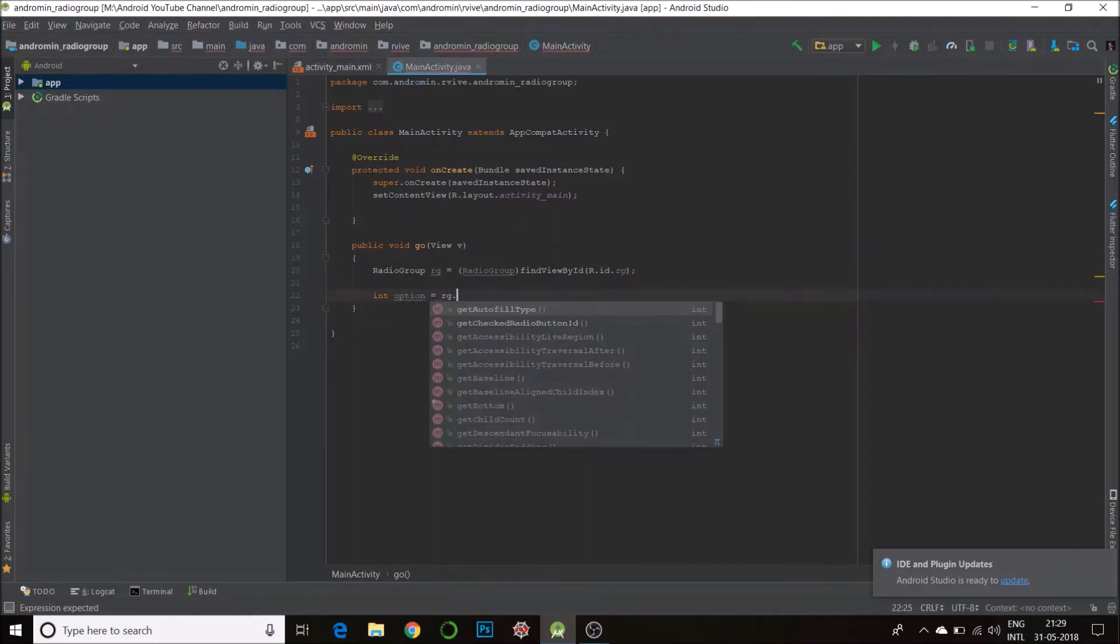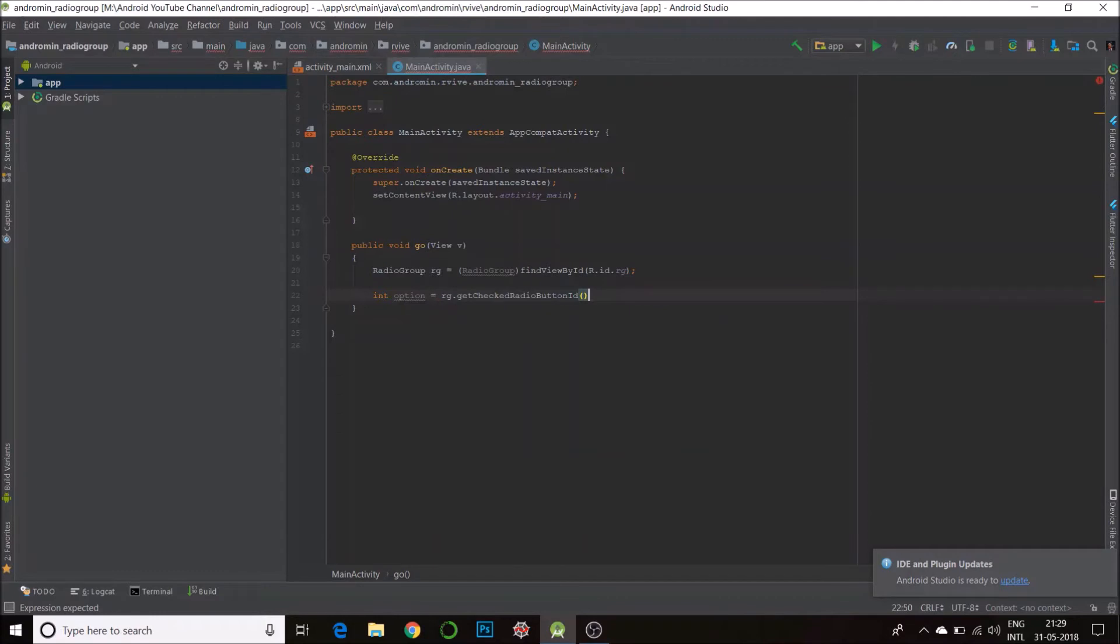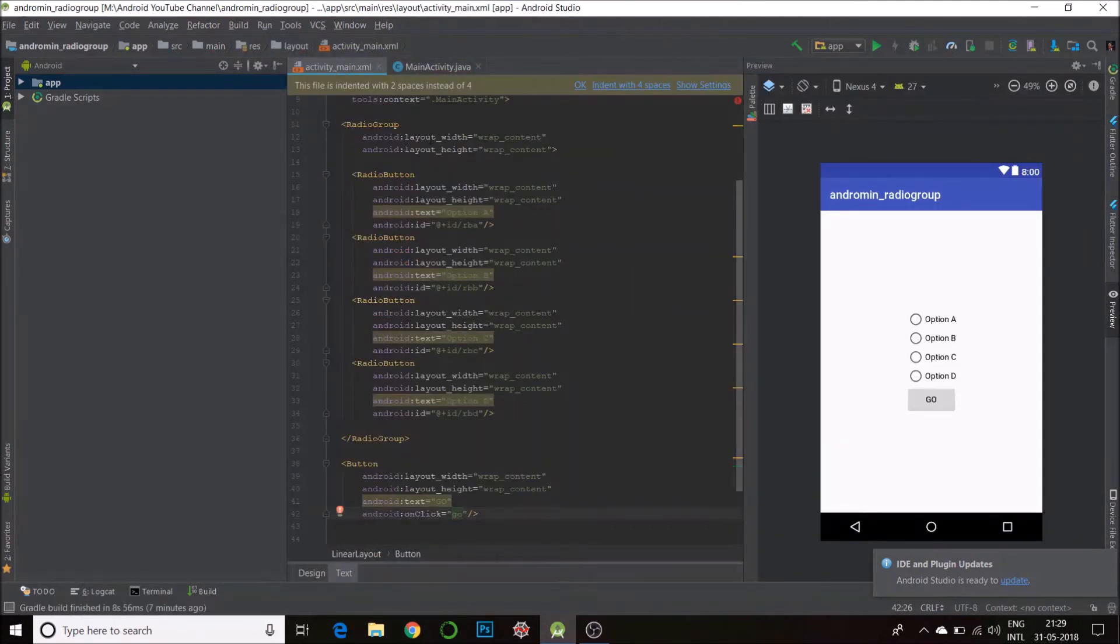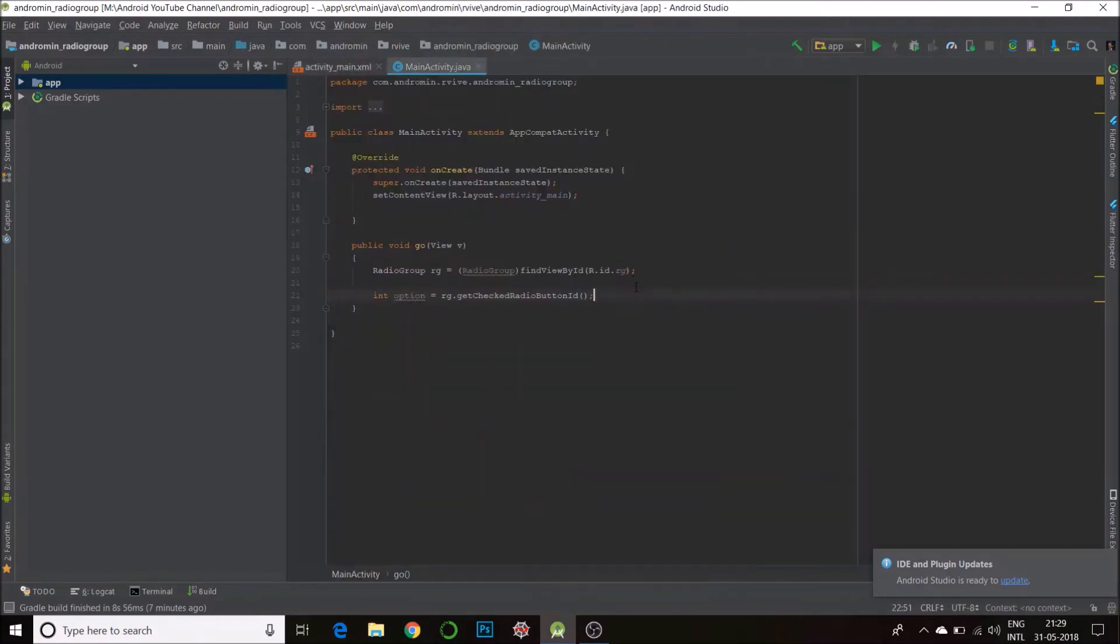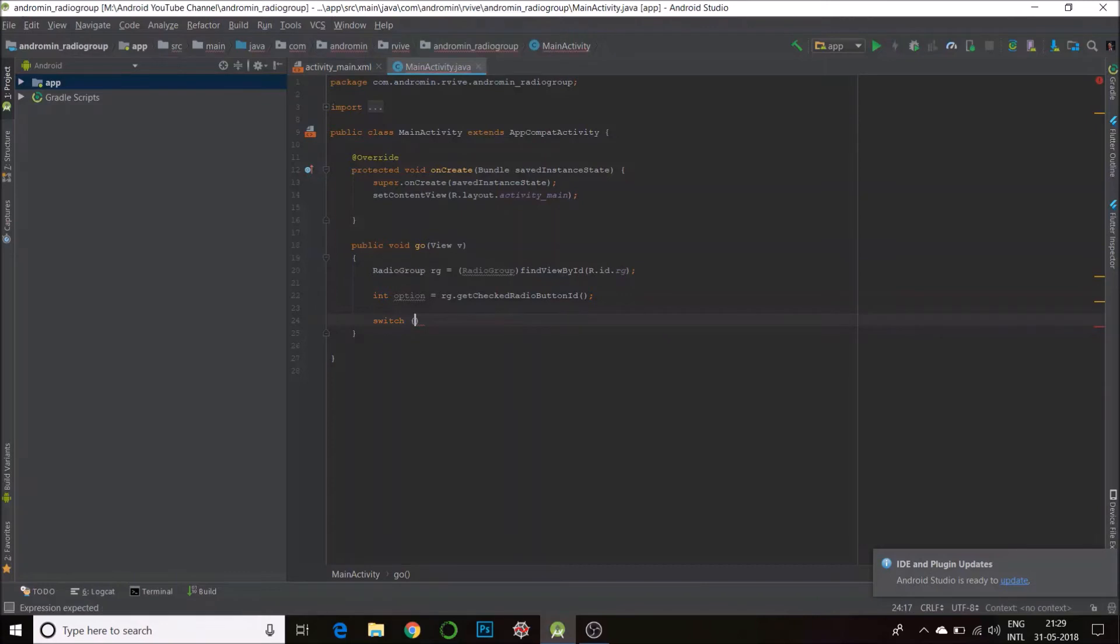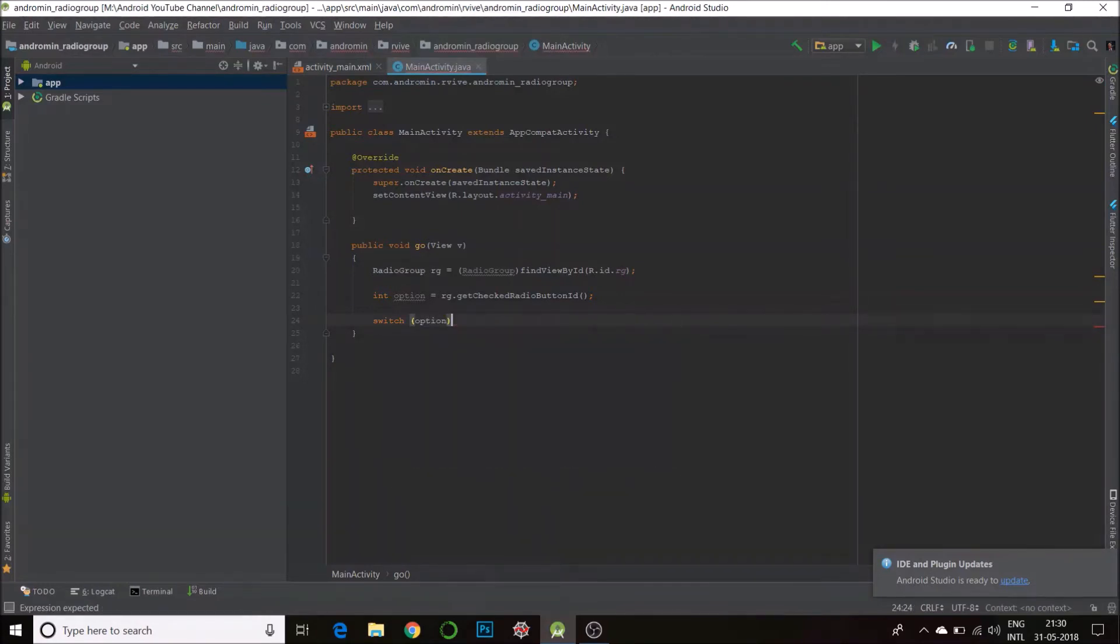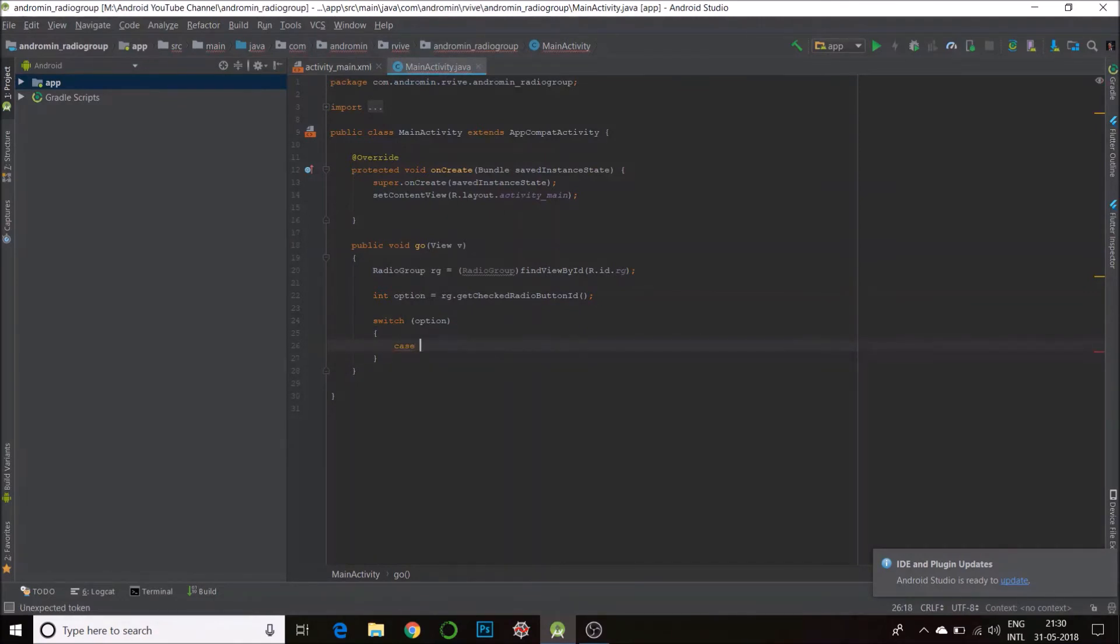getCheckedRadioButtonId. So this will return the ID of the radio button that's checked. So it's best you put your own ID so you get the right ID. Now we'll just use the switch case, or you could even use if-else - that's up to you. Switch option, into the braces. Case, first case is R dot